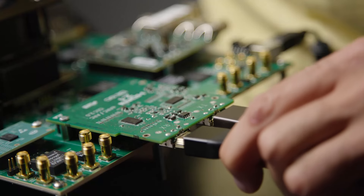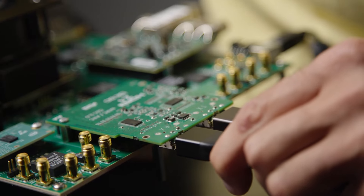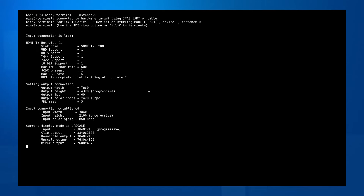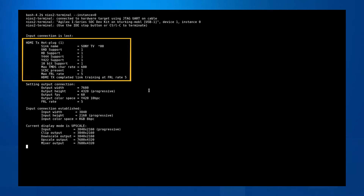Information about a newly connected display is printed in the terminal. If you select a resolution and/or frame rate via the DIP switches that cannot be supported by the current display, then the design will fall back to a supported mode.